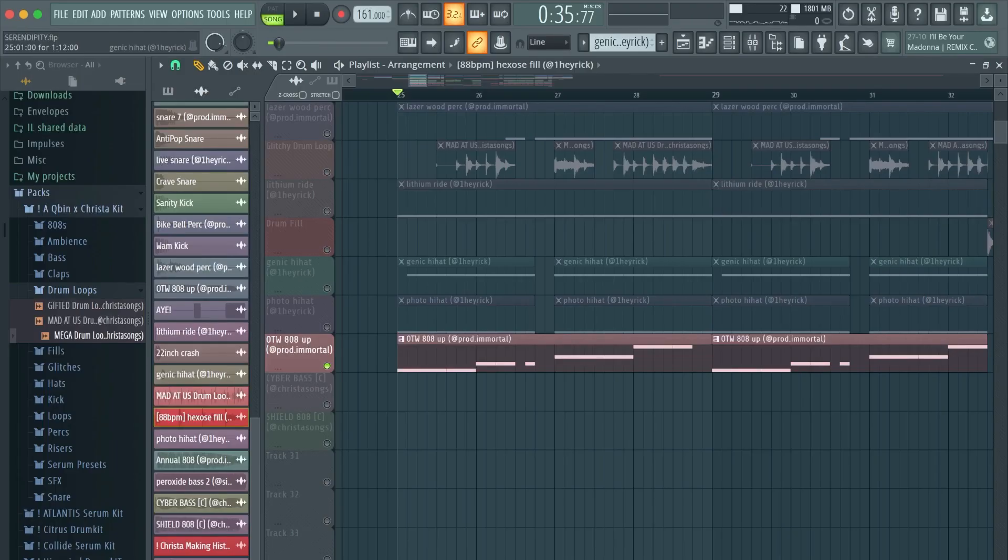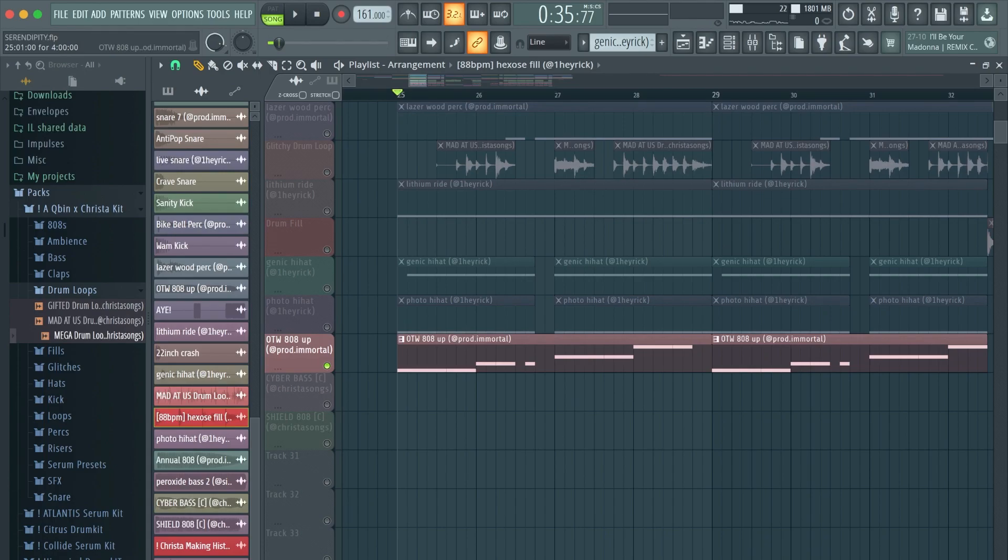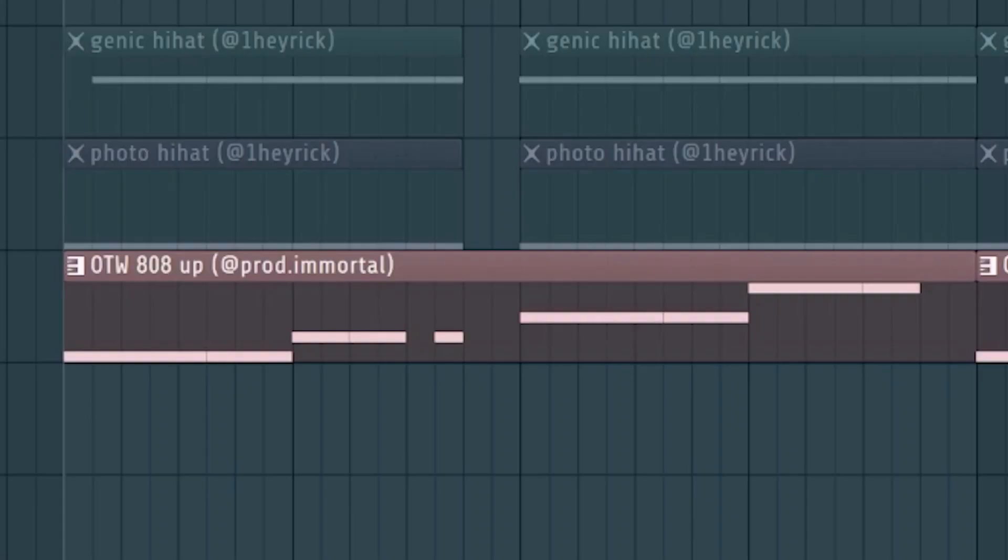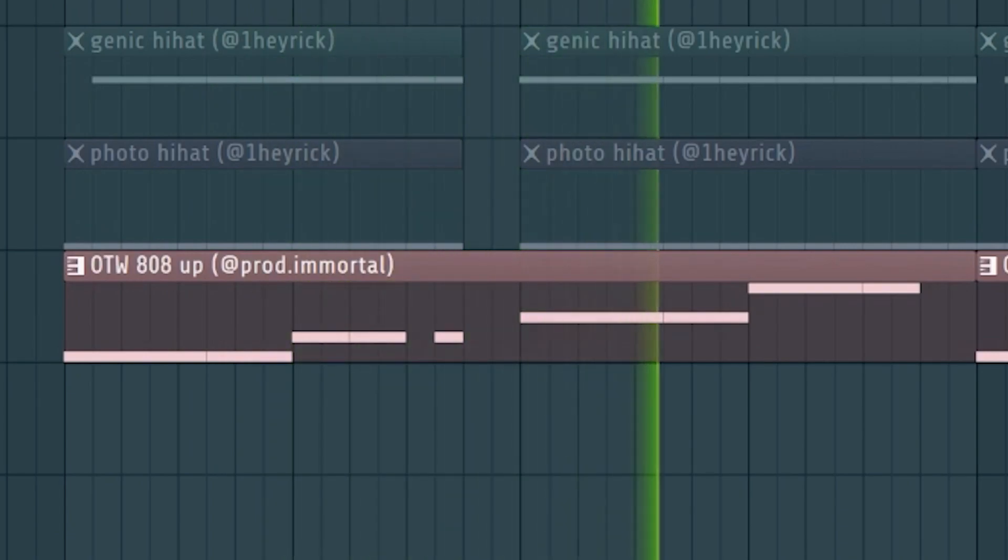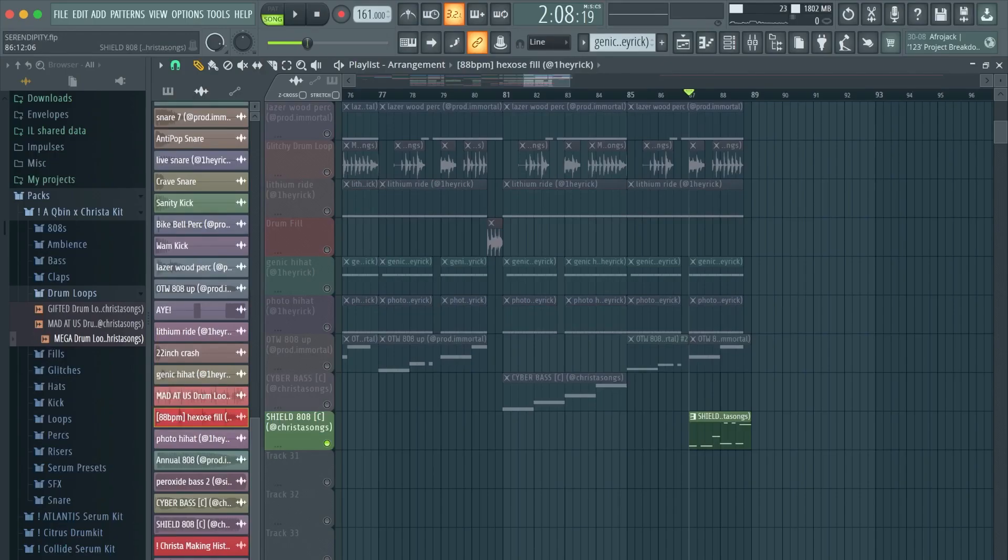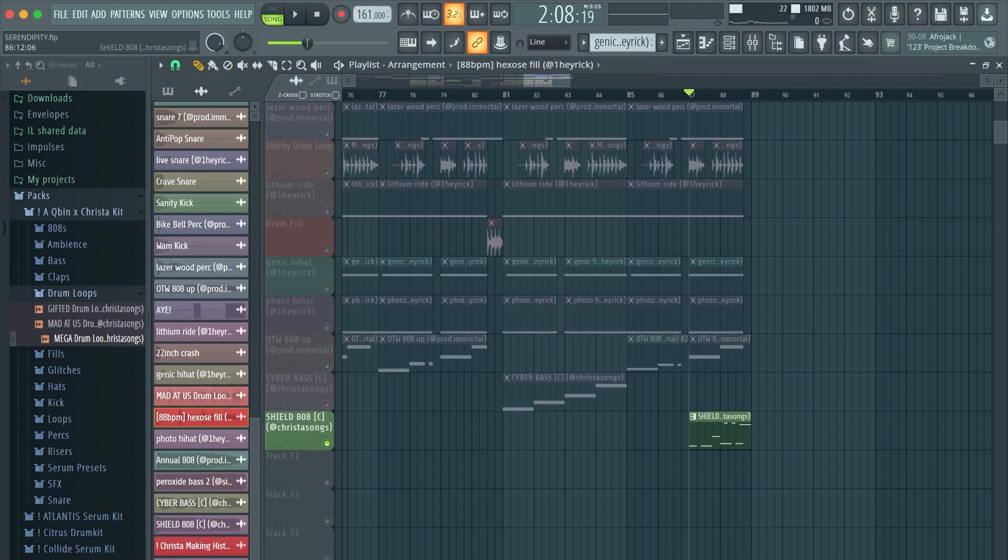And then this beat, I use the OTW 808 from Immortal. If I'm not using one of my 808s, this is my go to one. It just has a very nice deep sound with not a lot of high end and it always hits hard. And then in the final post hook, I put one of my 808s with all of the low end taken out and a bunch of distortion just to kind of have a gritty synth lead almost.